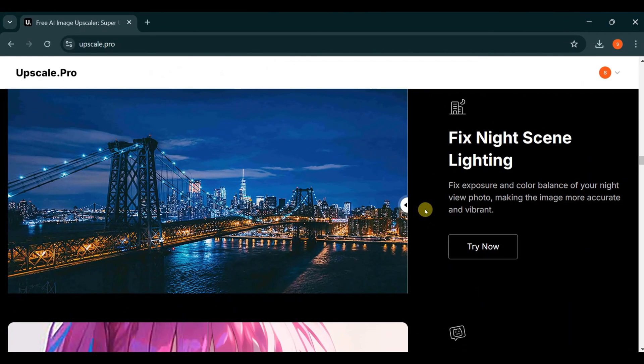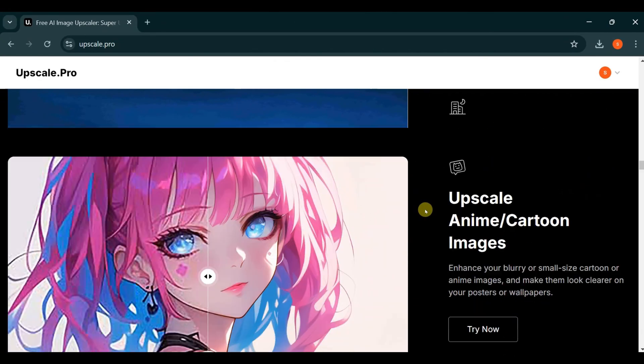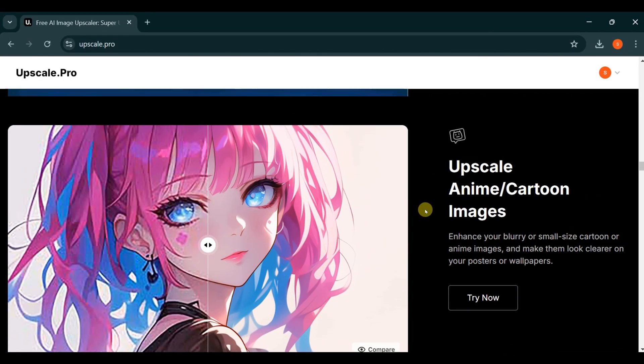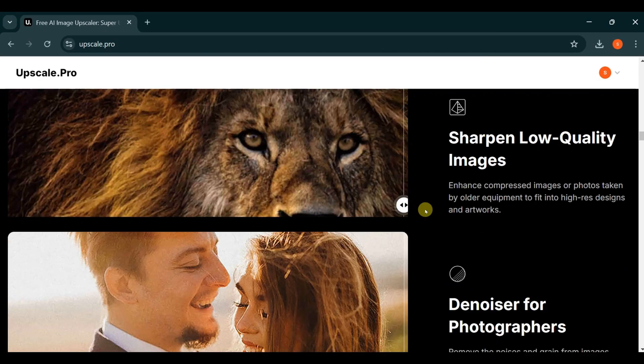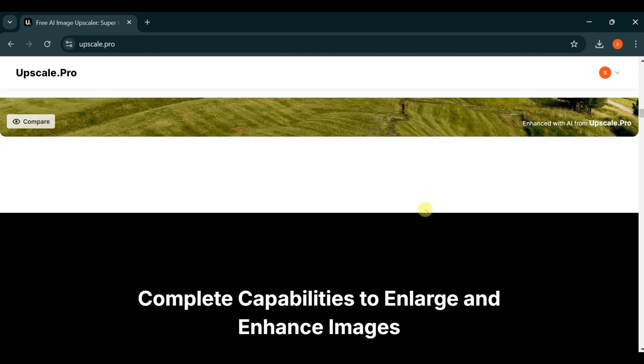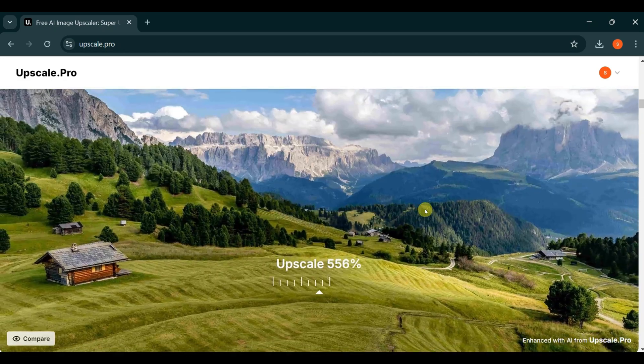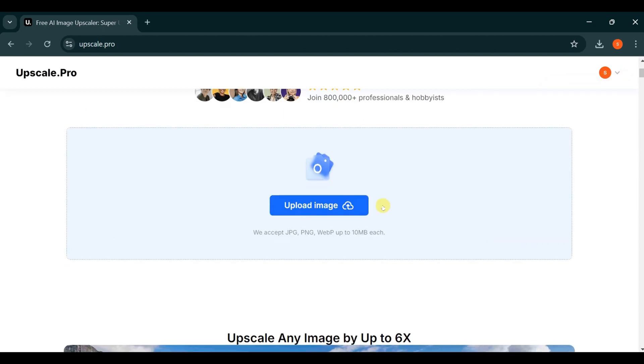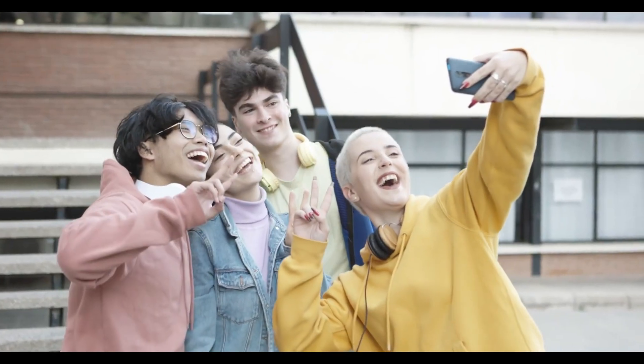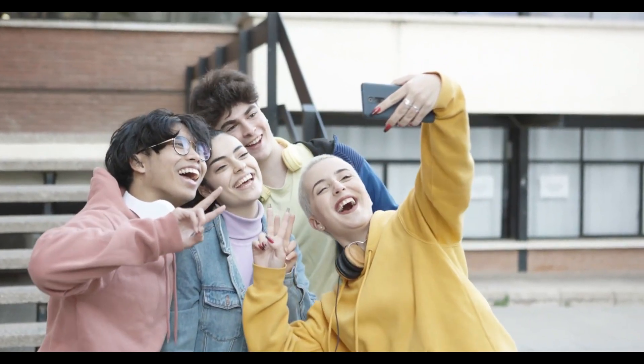With Upscale.pro, you have numerous options at your fingertips to explore and experiment with. Whether you're a professional photographer or just someone looking to enhance personal memories, this tool is perfect for anyone who values high-quality imagery.